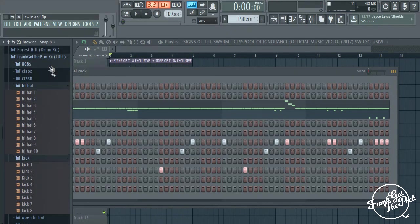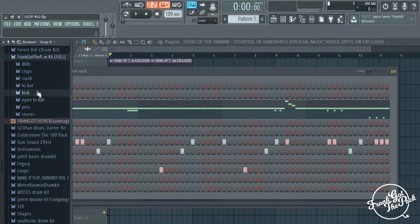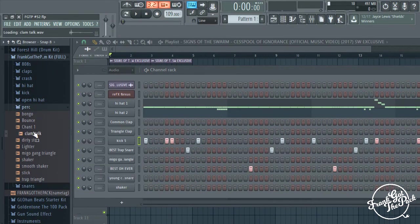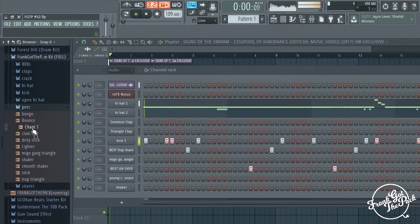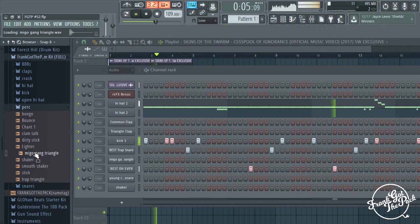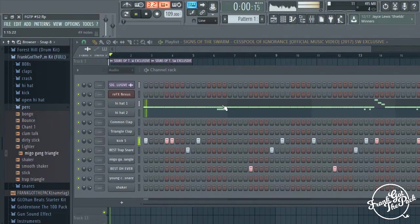All right, now we need some Percocets. Oh, that's not even in there.